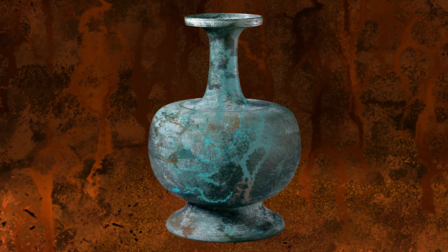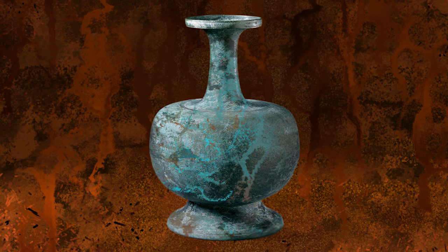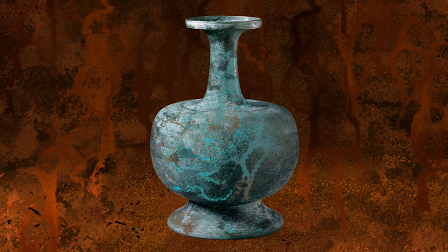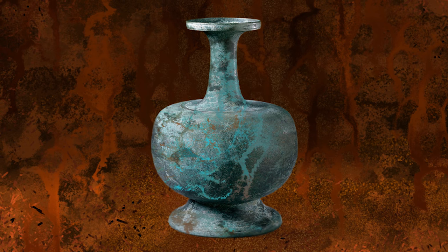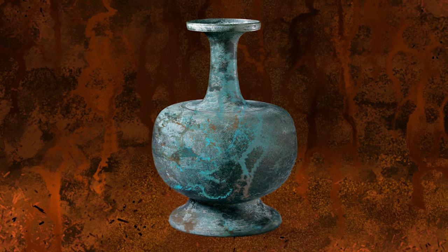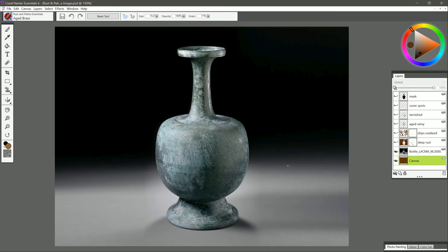Thanks for joining me today. I'm Corel Painter Master Aaron Rutten, and in this video I'm gonna show you how to use the Rust and Patina Essentials Brush Pack for Corel Painter Essentials 6. So let's go ahead and get started.